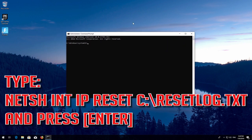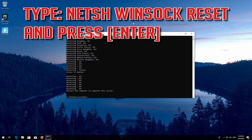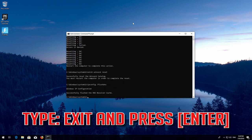Type the following command then press Enter. Now type this command and press Enter. Type exit and press Enter, then type this command and press Enter. Type exit and press Enter.